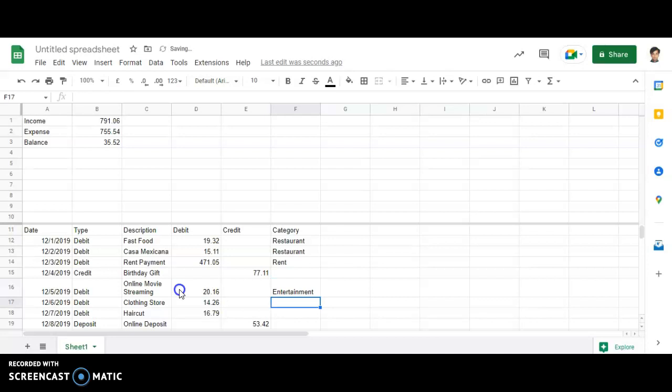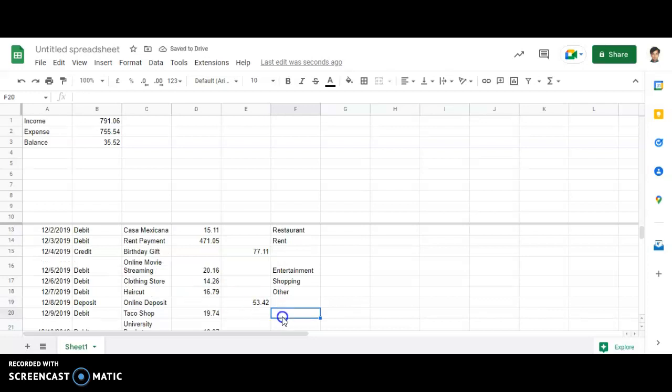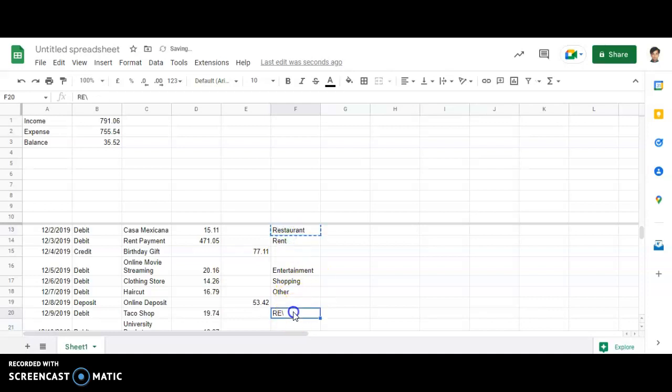Then clothing stores will go under shopping. Then haircut will go for others. And then taco shop, again it is the name of a restaurant over here, so I'll be just copy-pasting restaurant over here.